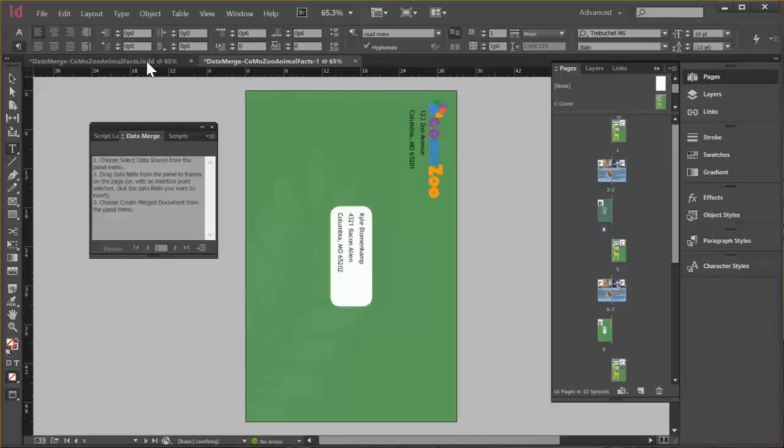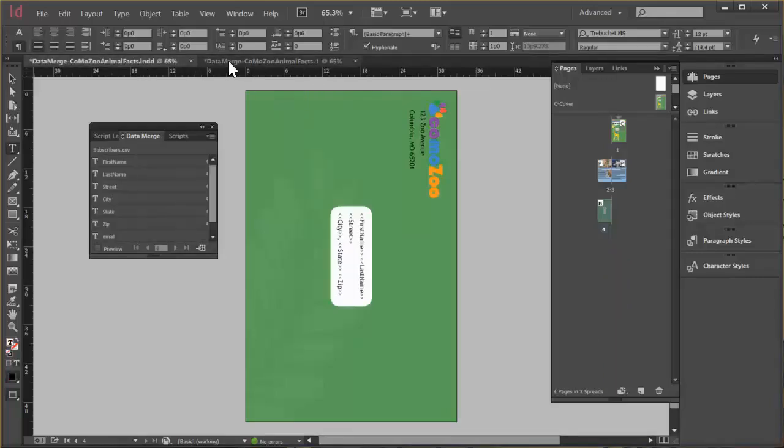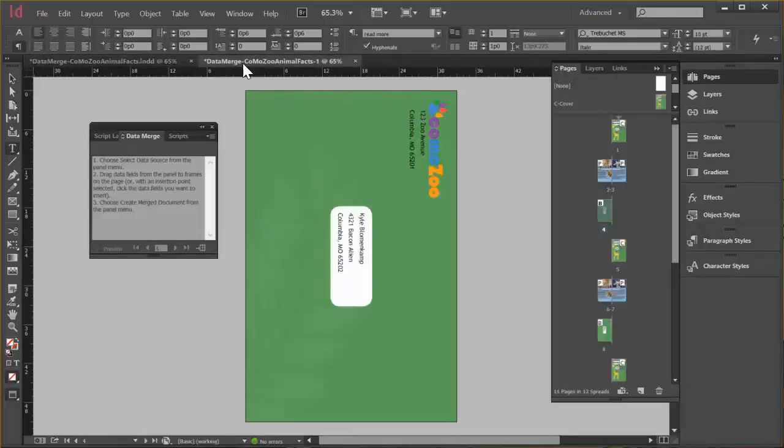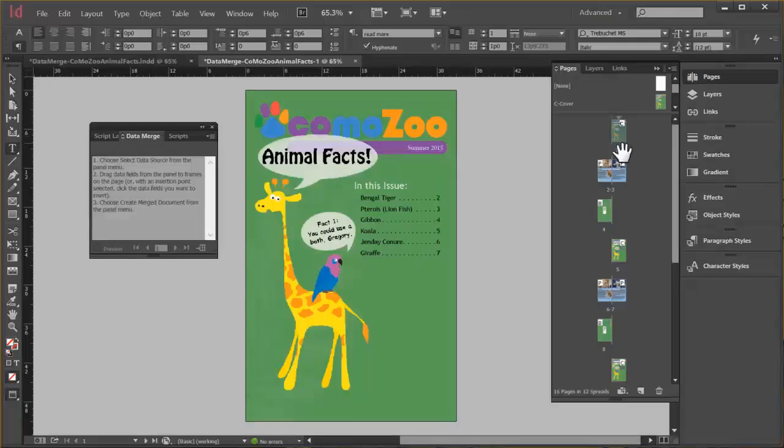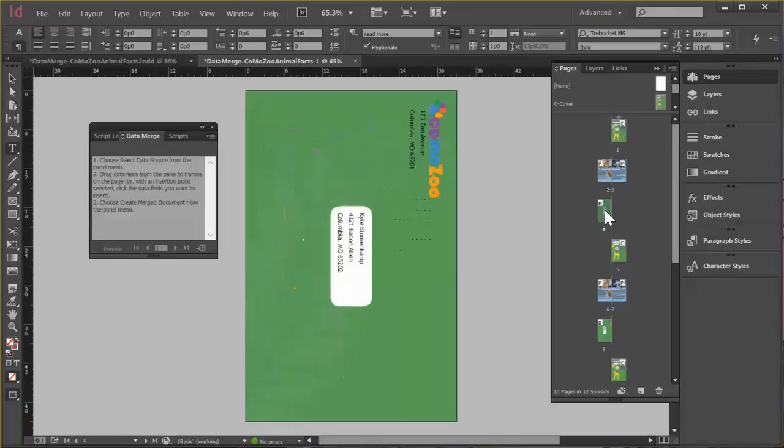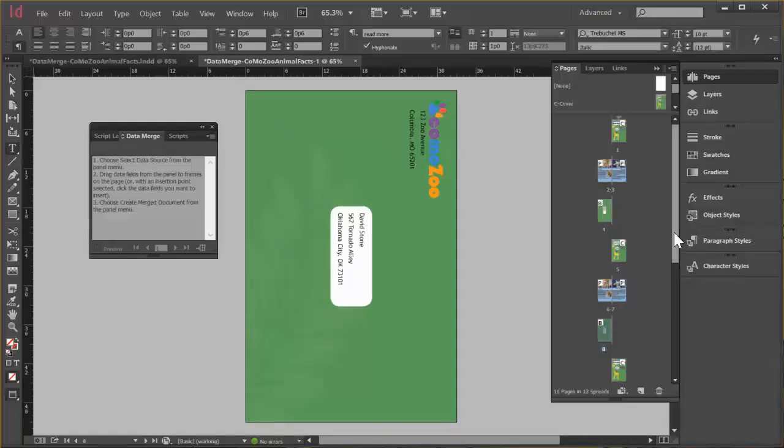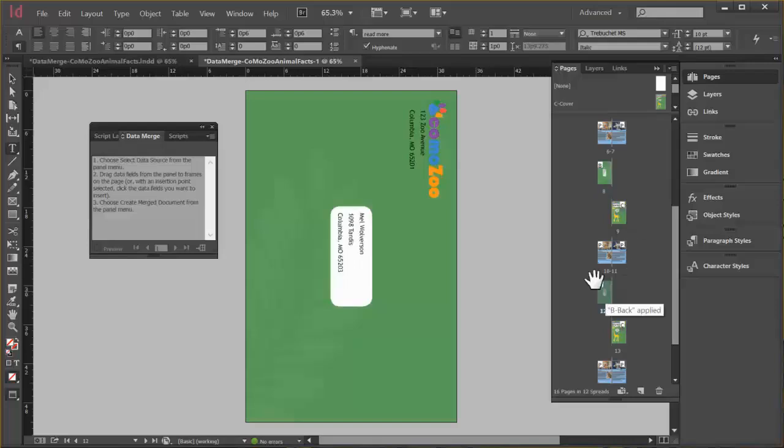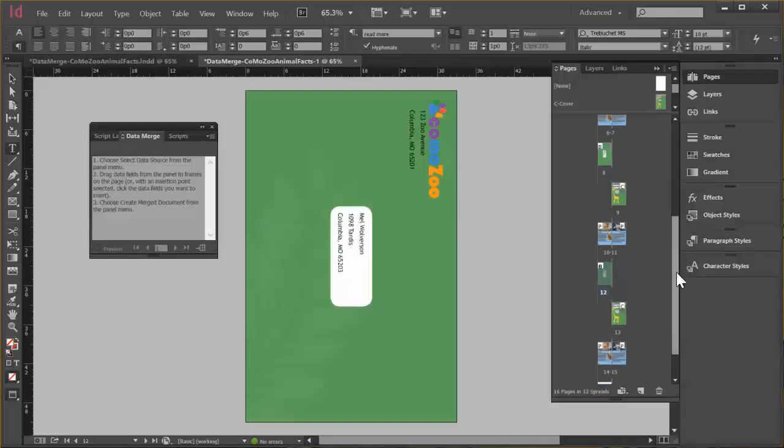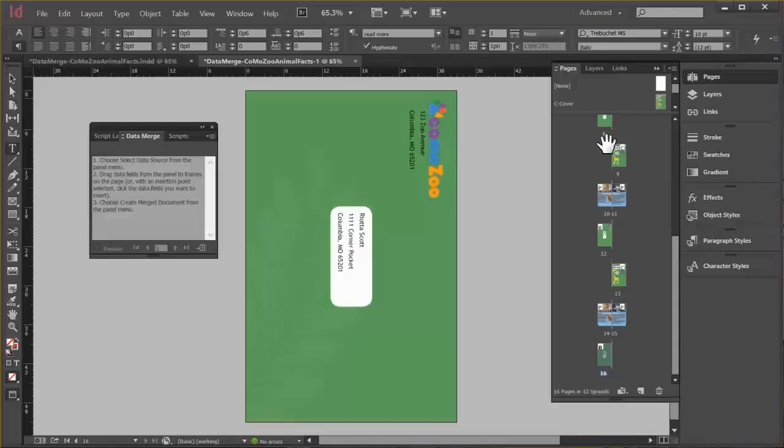And notice that we have two documents now, the original and this one that's actually merged. And it's the same file name, but it has added a hyphen and a one. And over here in the pages panel, we can see that here's the first document. It has all four pages and if we double click to go to the back document, that one has Kyle's name. Go to the next one. That's David's name. The next one should be Mel's. And it is. And there's mine. So we could print this out and it'd be just ready to fold.